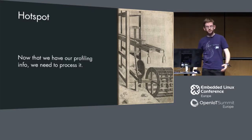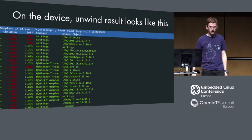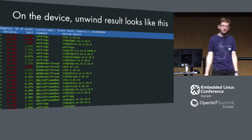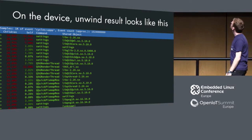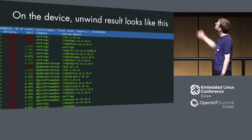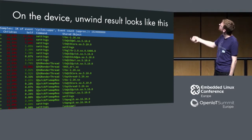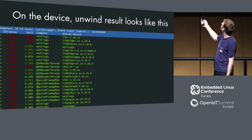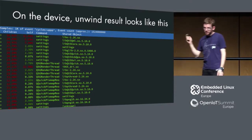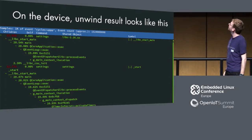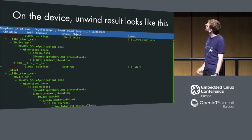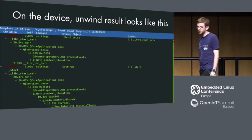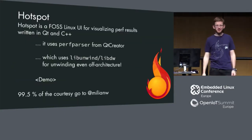Now we have our profiling information and now we need to process it. When we do unwinding on the device, we can use Perf. There is a Perf report, which is kind of this command line interface. Looks like this. I don't really see any information in this. The numbers do not really add up to 100%. My biggest problem is apparently in libc.